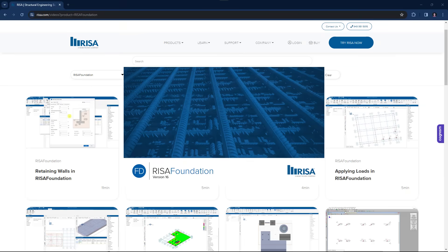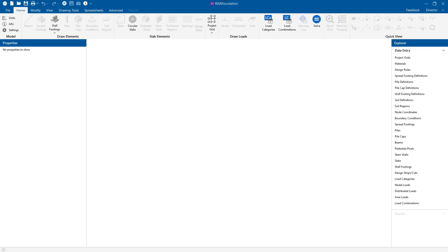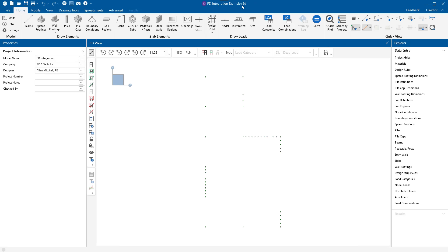RISA 3D shuts down. RISA Foundation opens up. What you'll find is that you are still in the original RISA 3D file. You get this 3D indicator at the top of the screen. You'll see that the file extension is a .R3D. That's a RISA 3D file extension. So your project is still all in one file.